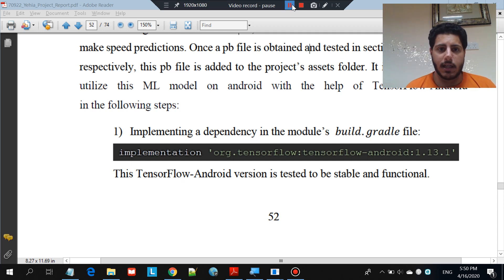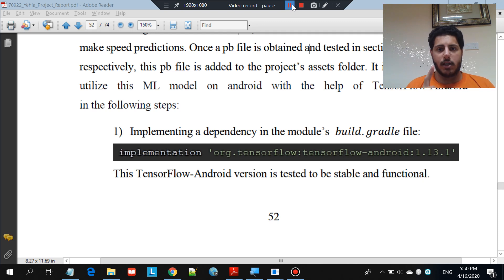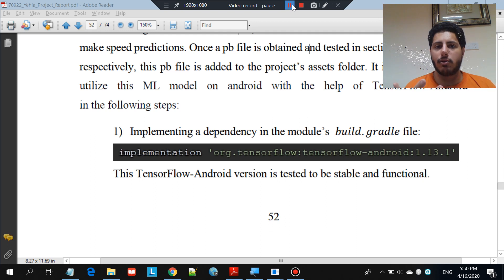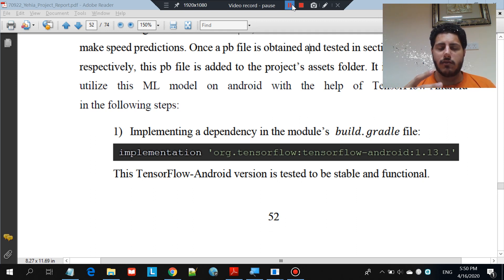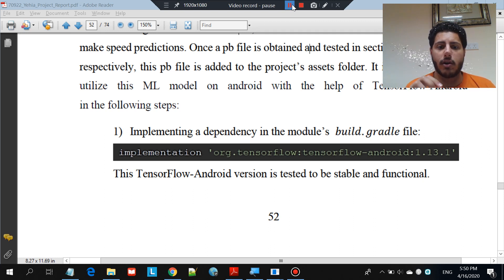What's going on guys? My name is Yahya and this is part 2 of Keras on Android device. In part 1 I showed you how to convert a Keras model into a TensorFlow model, and explained how and why to do it. This video is a continuation and I'll be using this converted TensorFlow model on an actual Android application.